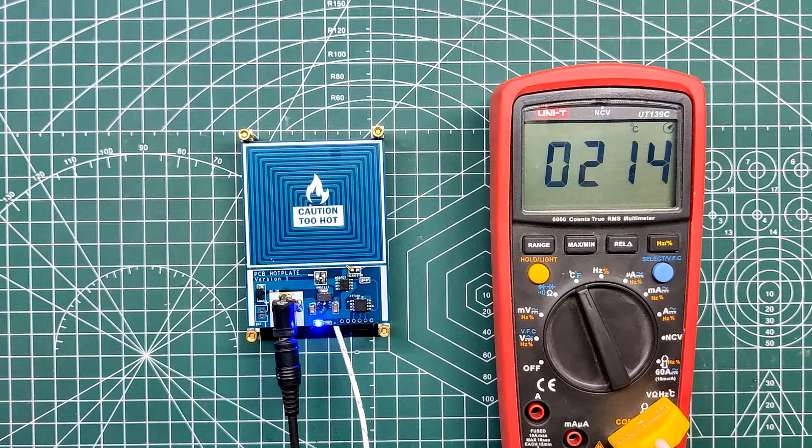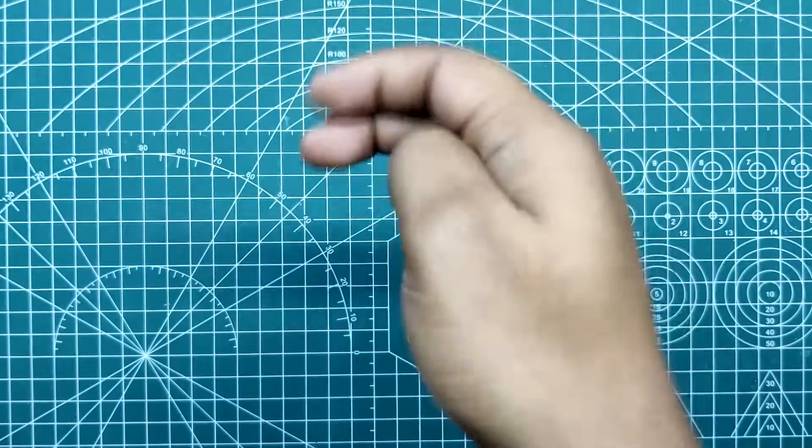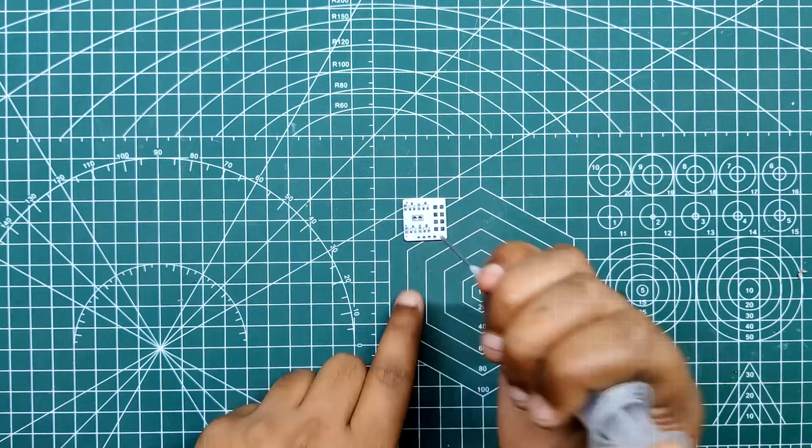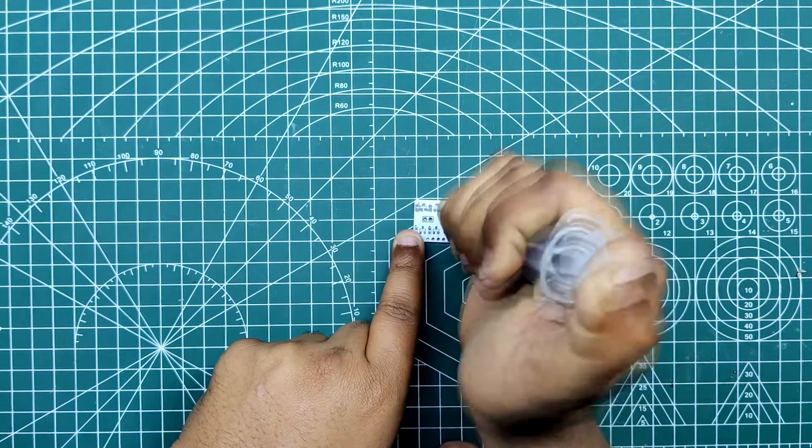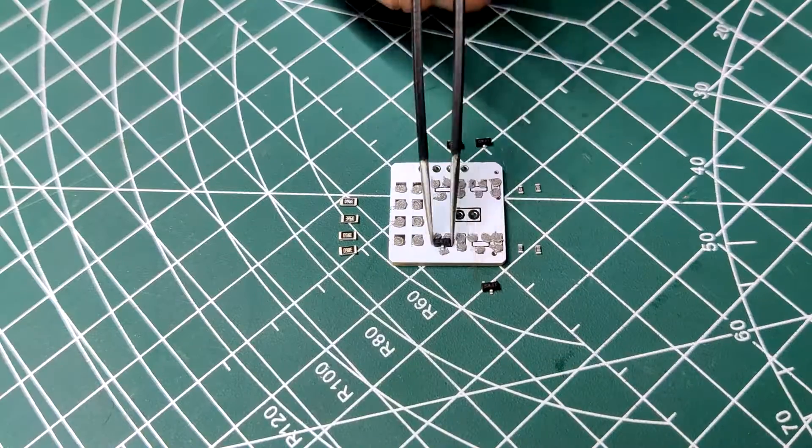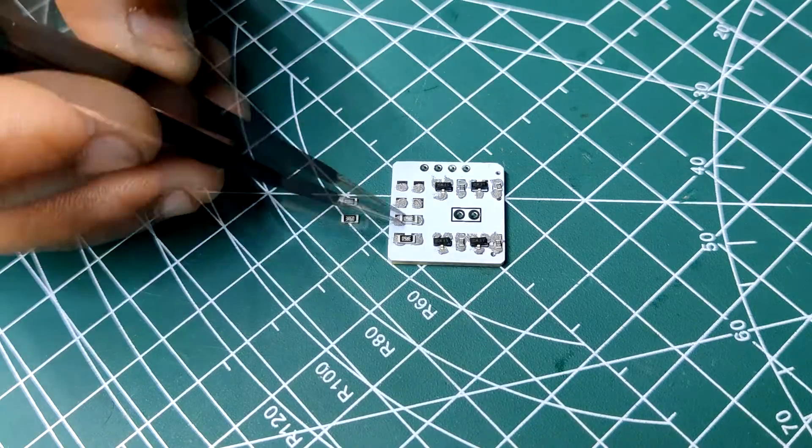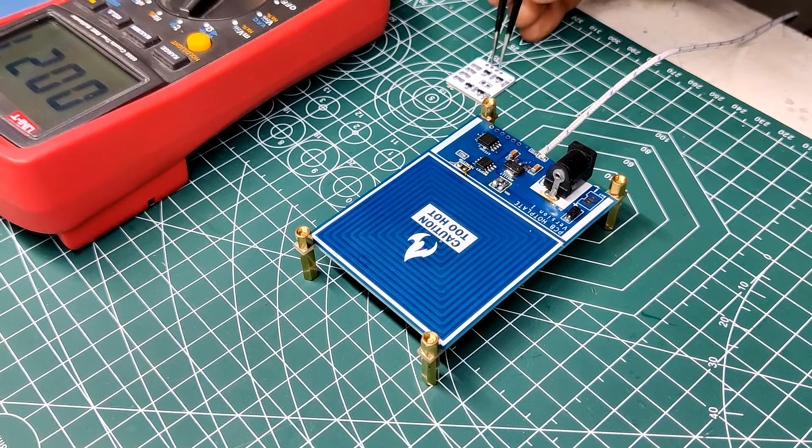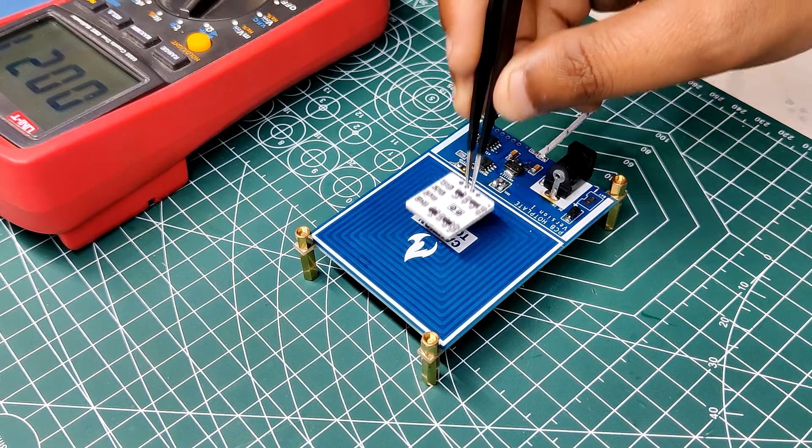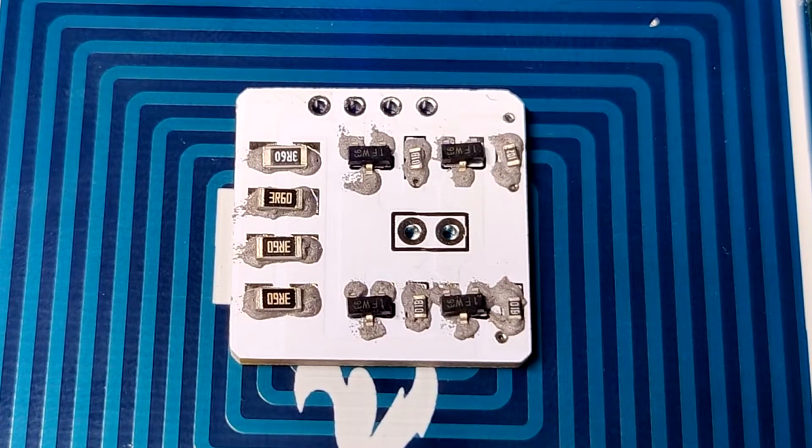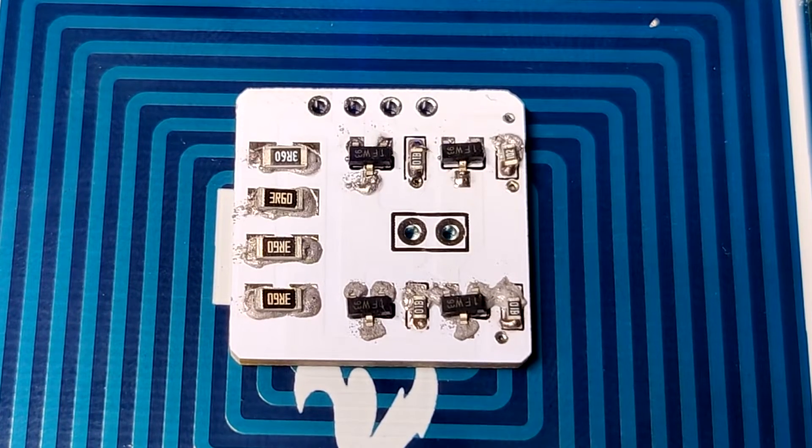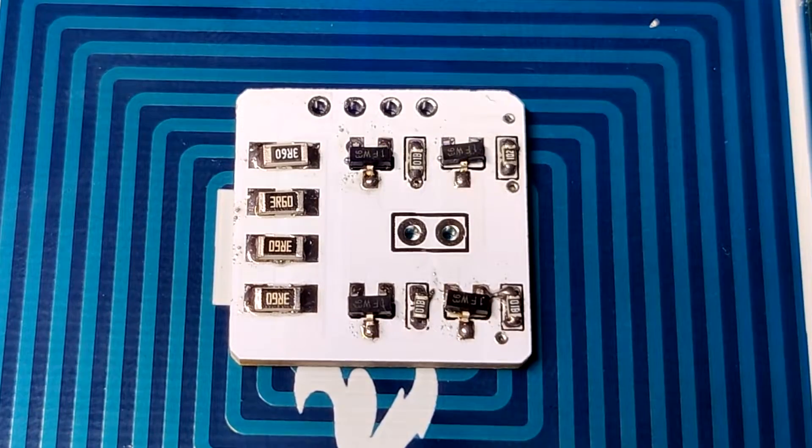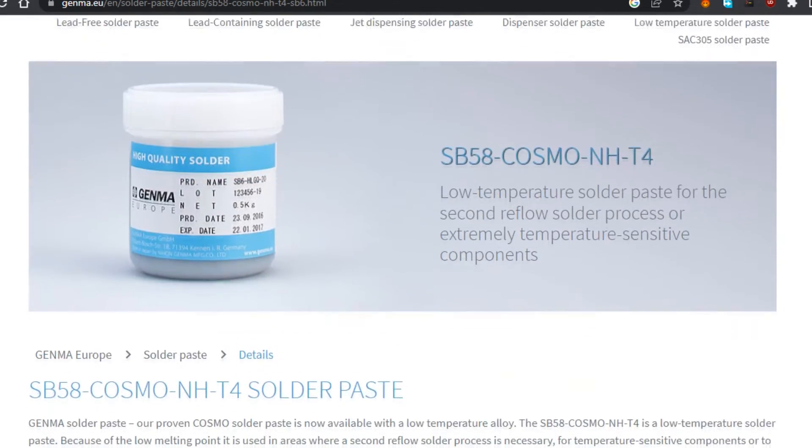This temperature can be further increased if we increase the voltage fed to the coil. For the actual test, we take a small PCB and add solder paste to the component pads. Next, we pick and place the components on the test PCB. At last, we add the test PCB on the reflow hotplate and wait for a couple of minutes. The PCB hotplate melts the solder paste and the components get soldered to their pads properly.